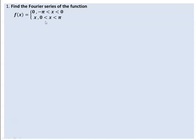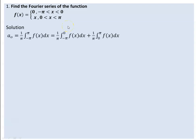You are asked to find the Fourier series that converges to this function. It is divided by 1 over 2. The Fourier series for a period of 2 pi is determined by 1 over 2 pi, the integral from minus pi to pi of f of x dx.